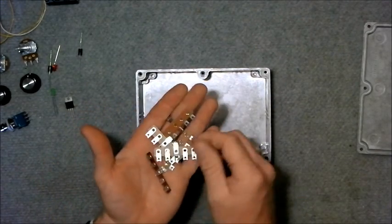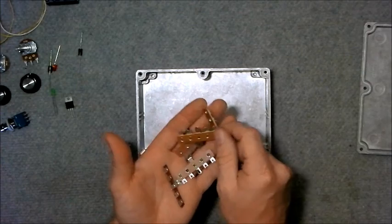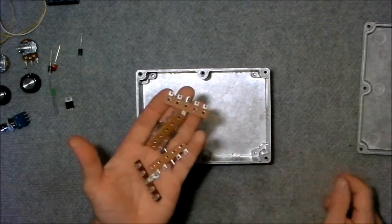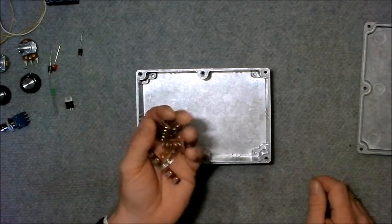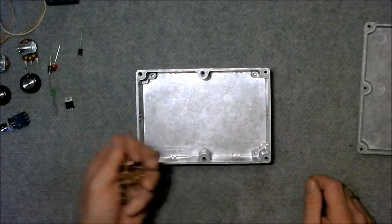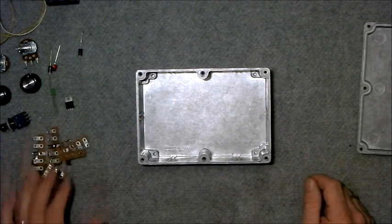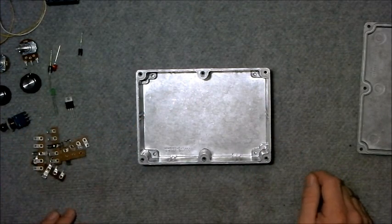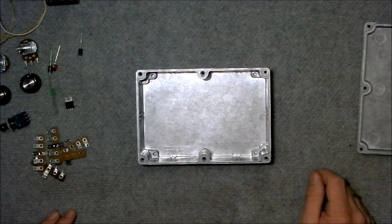We've got some tag strips so I can point-to-point wire the whole thing. And that's pretty much it.